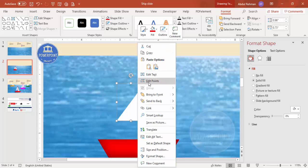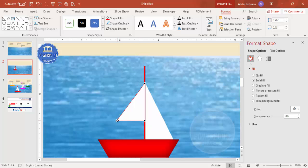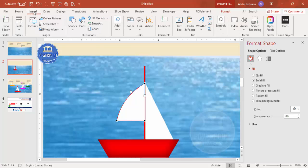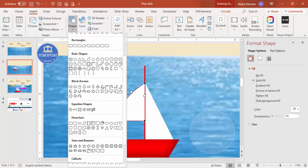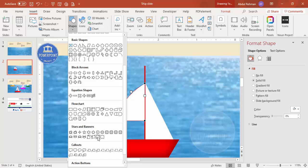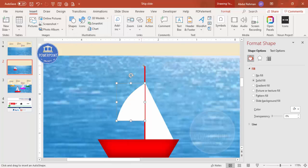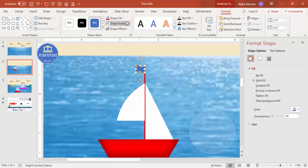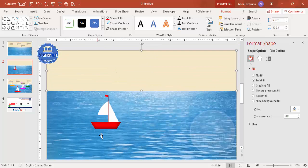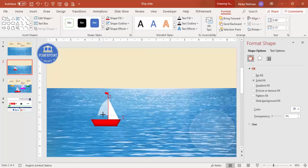Right-click, select Edit Points, and drag the point up to adjust the sail shape. To add a flag, go to Insert Shapes, scroll down to Stars and Banners, and select the wave shape. Add it at the top of the mast, set shape outline to no outline, and give it the same color as the accent — something like this.